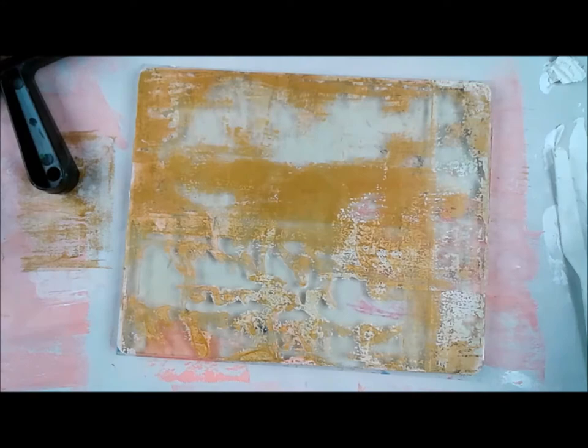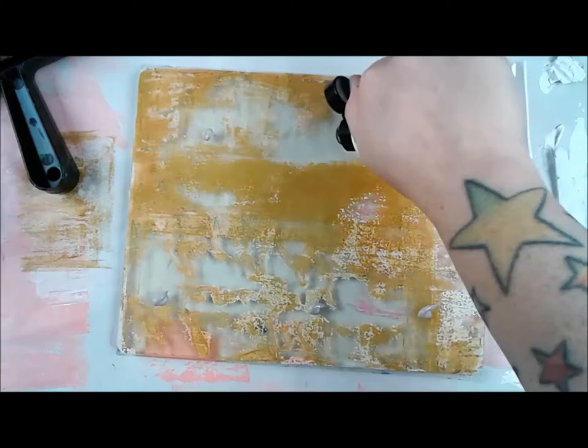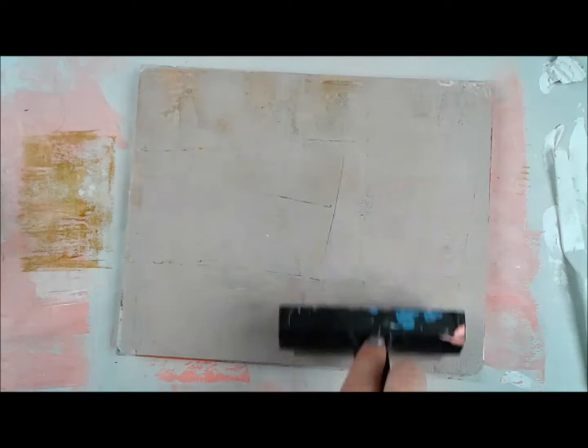I pick my cardstock up at Michael's, but you could use whatever you have. A lot of people print on deli paper. You can print on tags, all kinds of things. So I'm going back and forth between the colors and I'm printing with stencils.